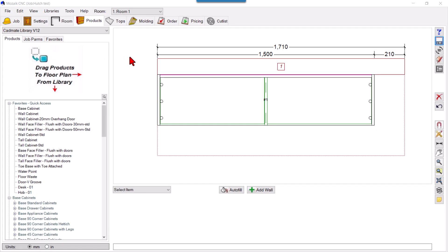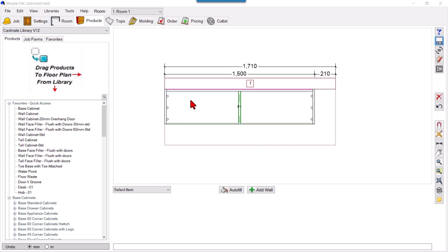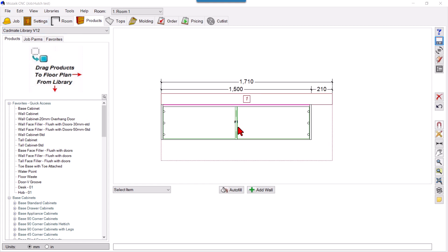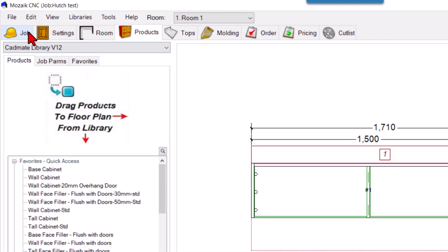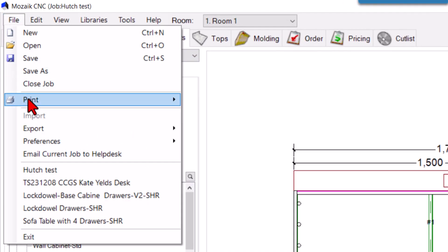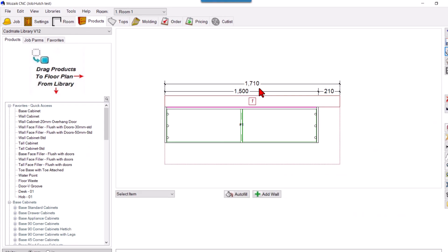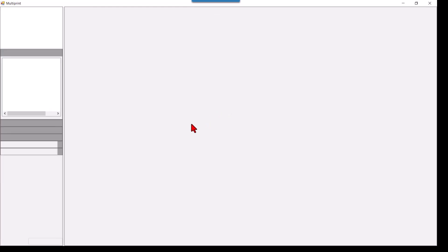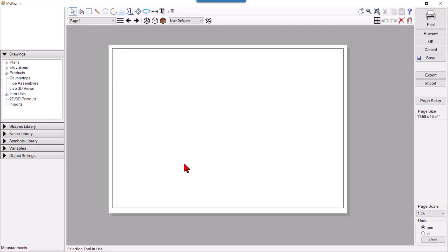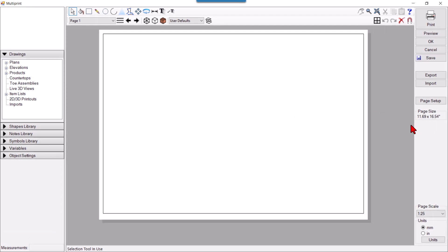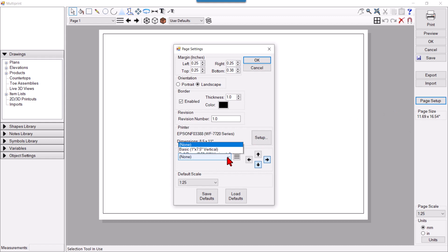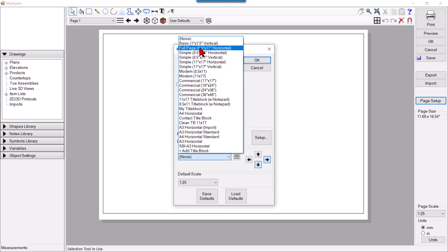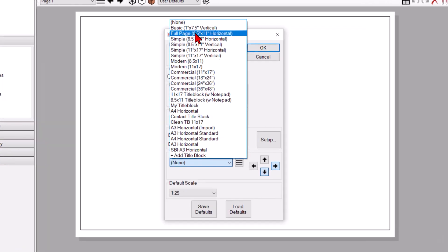We will see how to have a title block in Mosaic from a sketch. I have this design here, and to make a title block I need to go to File, then Multi Print. Here I have a blank, so I'll click Page Setup, and here I can see some of the pre-existing title blocks.